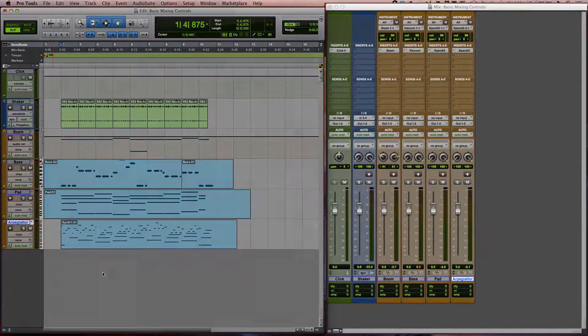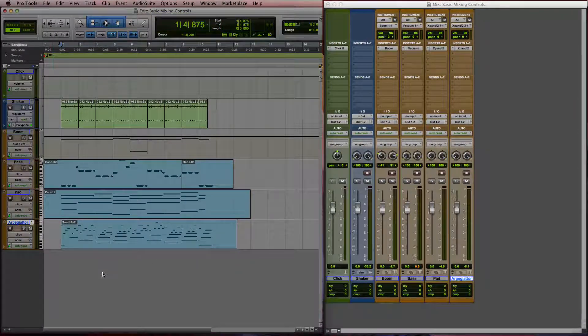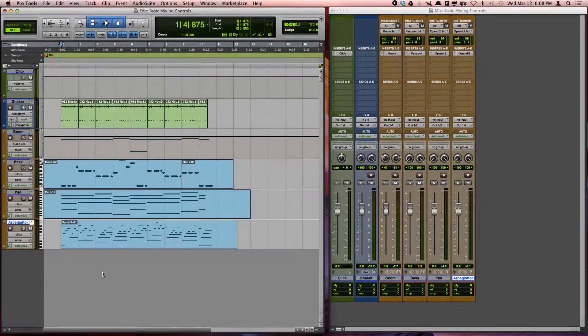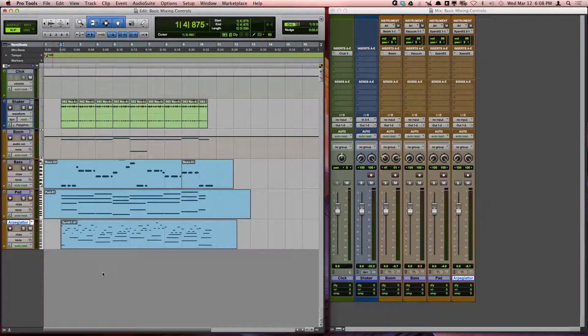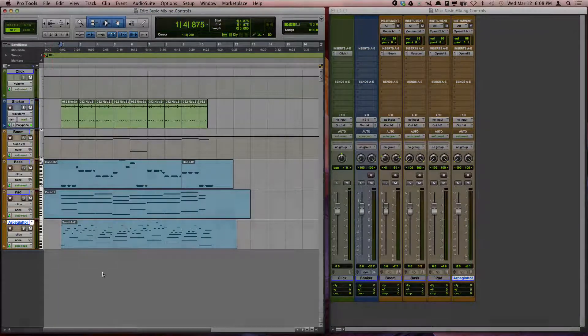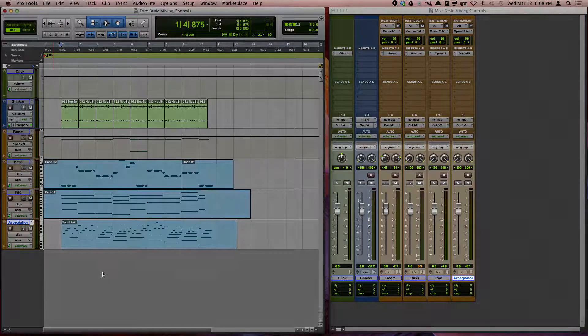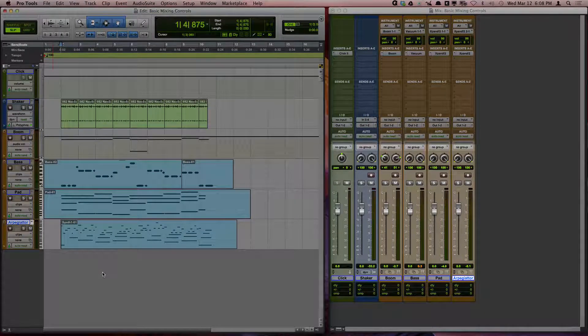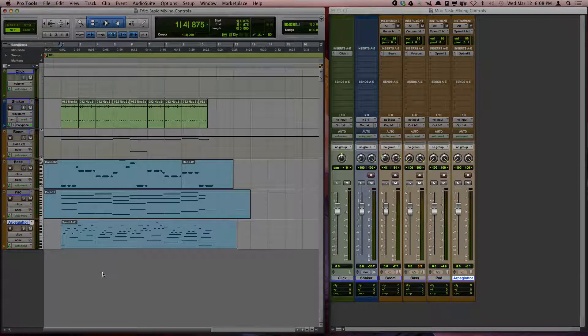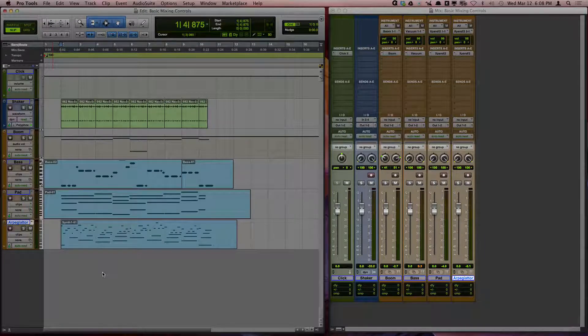The mix window is best designed for making these balance changes, although you can also make these changes in the edit window. The advantage of the mix window is that you have larger controls and you are able to see the levels of each track's meter side by side.